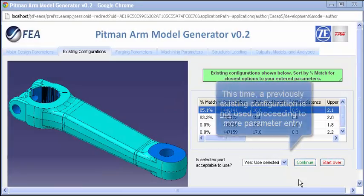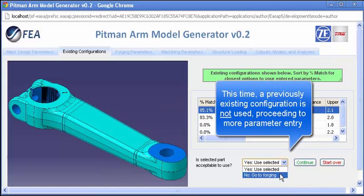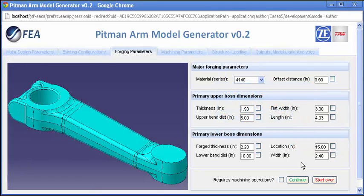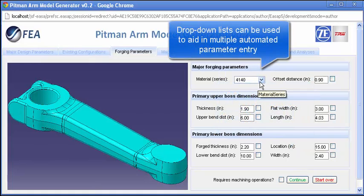Reconsidering the previously entered parameters in this example and proceeding to model generation instead, the next screen allows for forging-specific parameters to be entered.